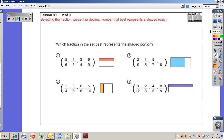Which fraction in the set best represents the shaded portion? Go ahead and do problems one through four — pause the video and turn it back on when you're ready to see the solutions. The shaded part here is a very small fraction.